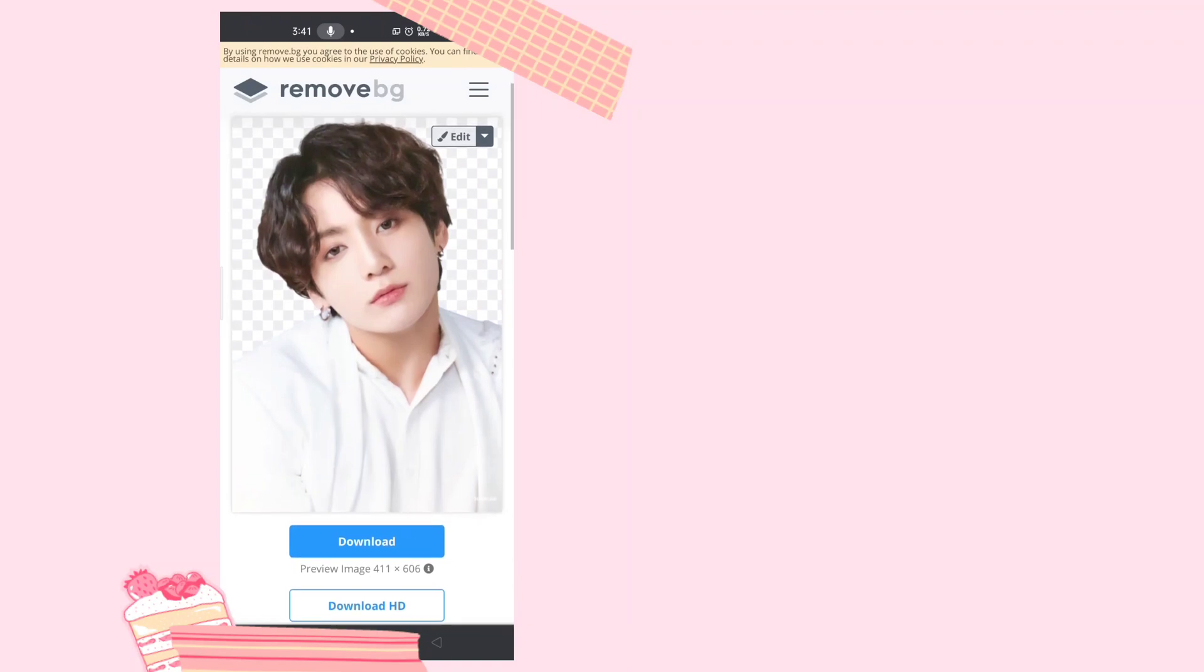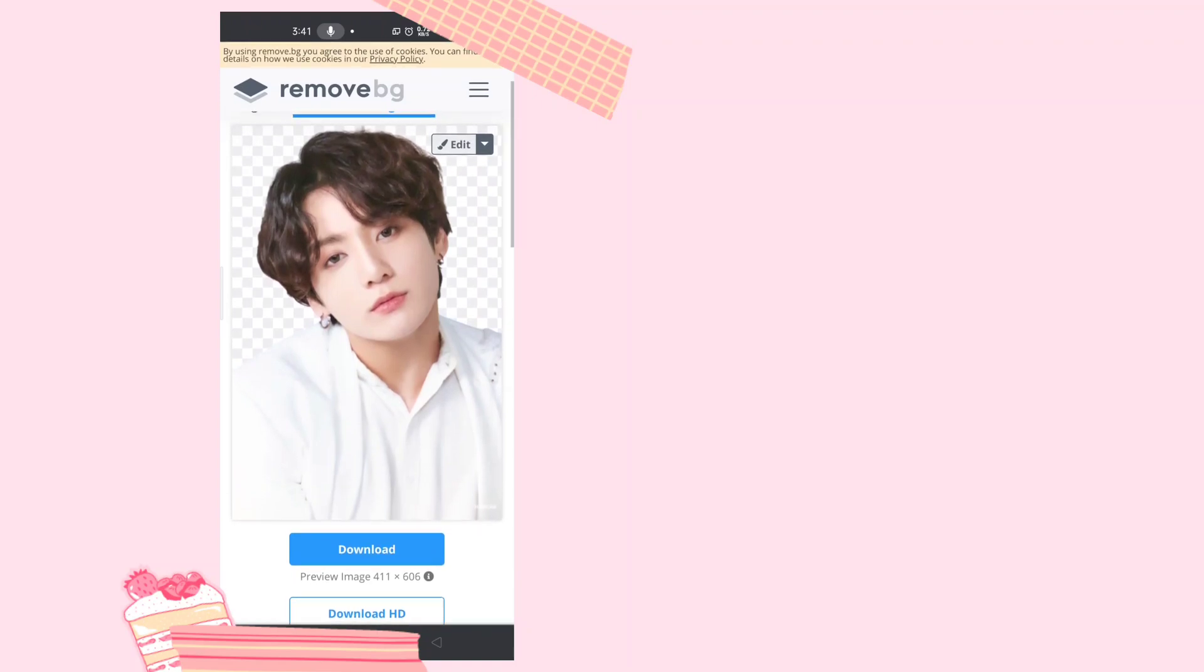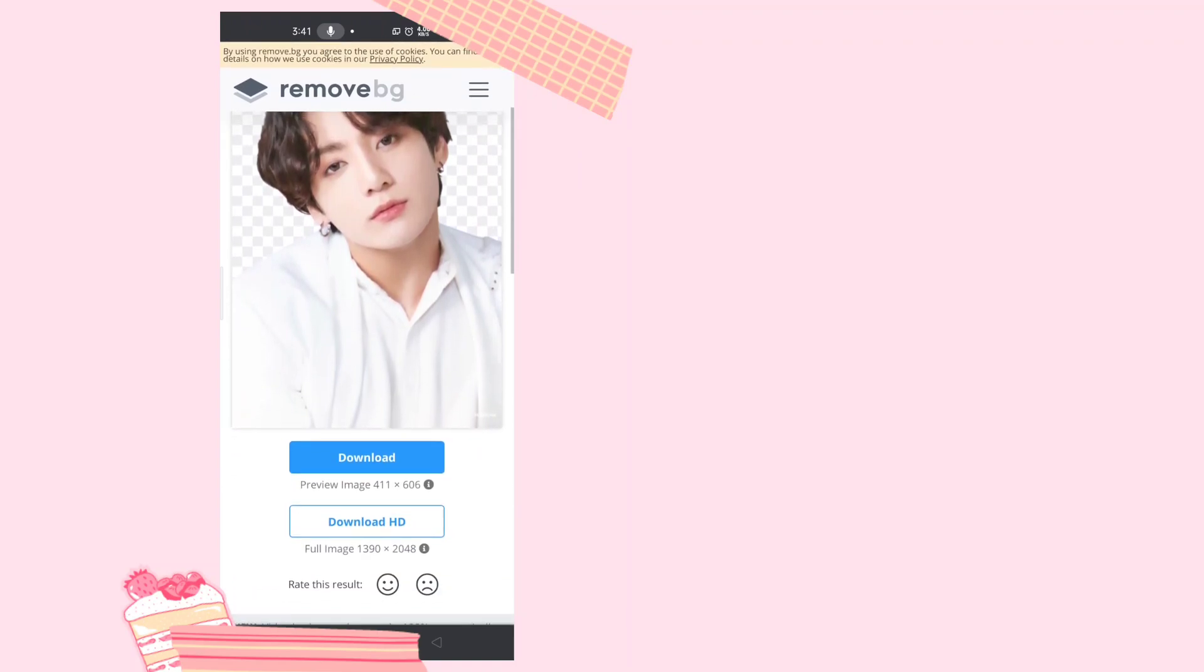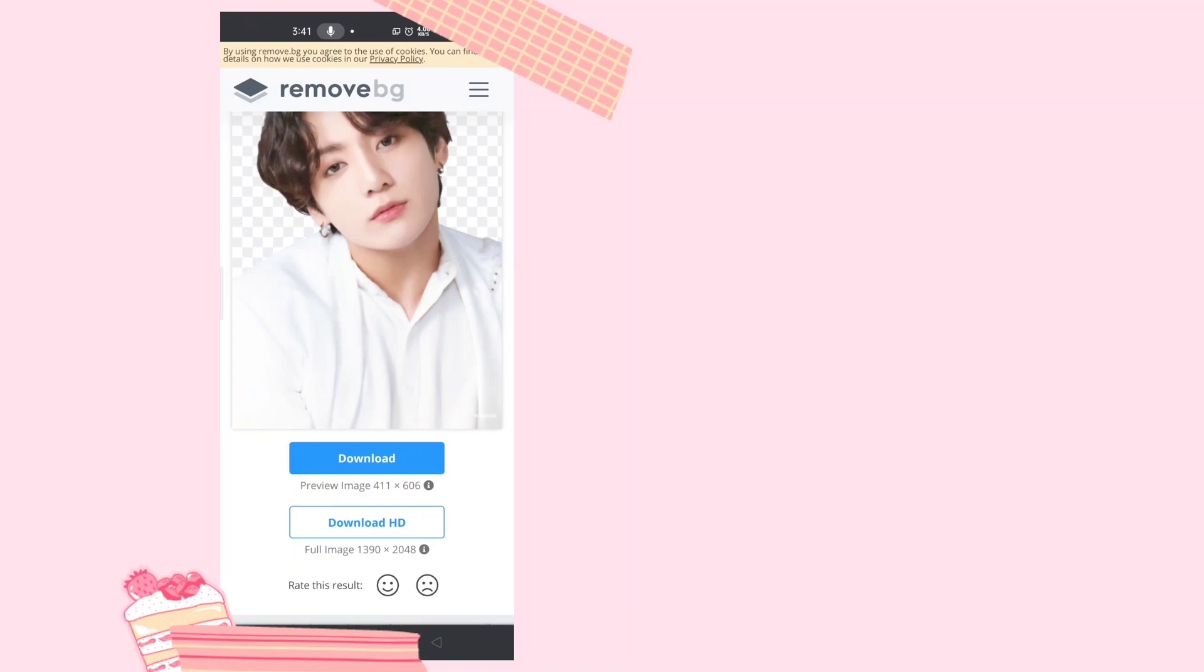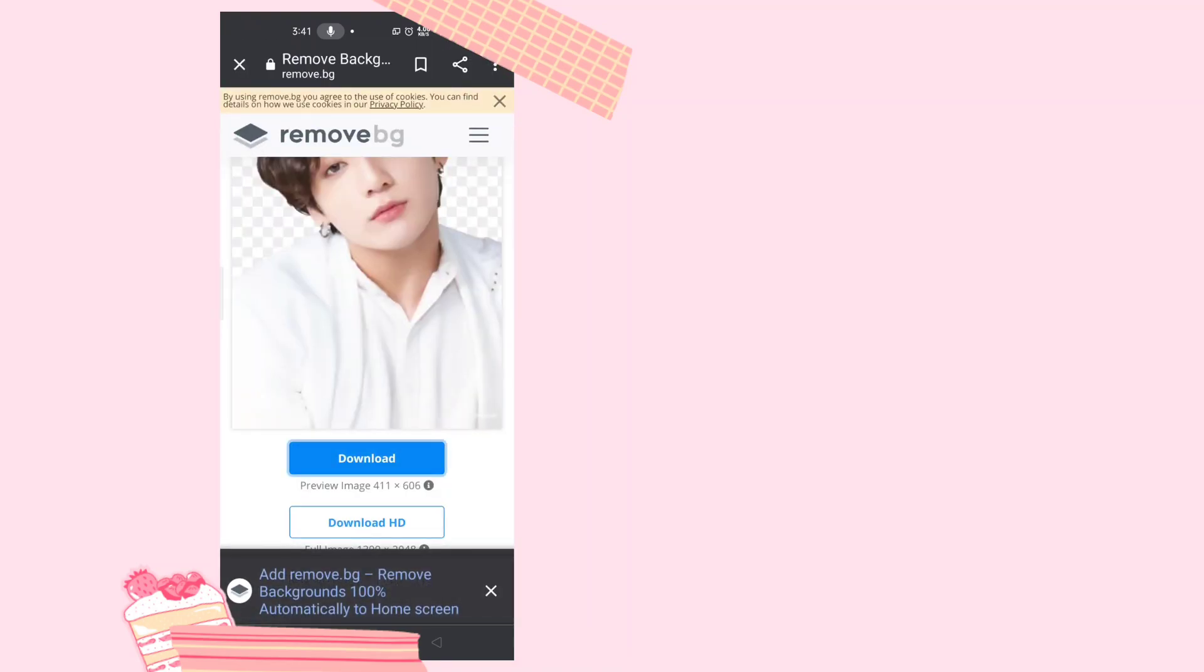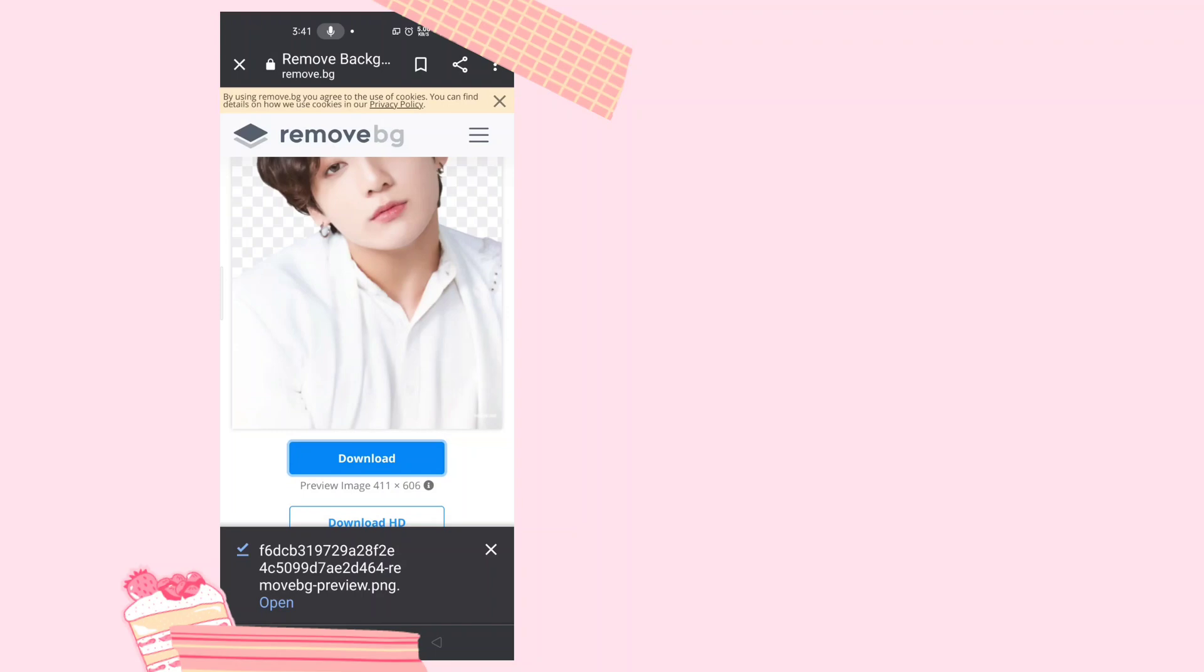It's just like one tap and then it's already done. Now you're going to download it to save the transparent picture. There we go, it's downloaded. Now let's go to IbisPaint or an app you want to edit pictures in.